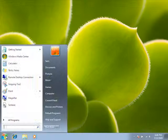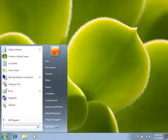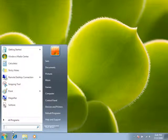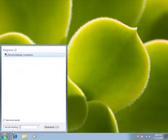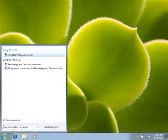Click the Start button, and then in the search box, type Remote Desktop Connection. In the list of results, click Remote Desktop Connection.